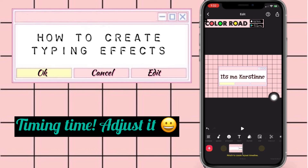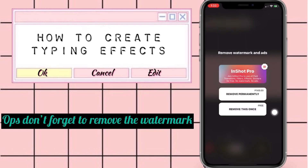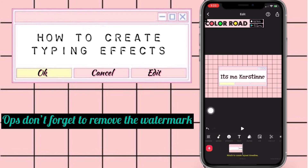Go ahead and save that — but before you save, make sure that you remove the watermark, and then you're good to go.